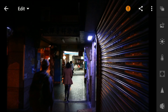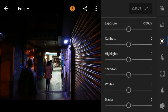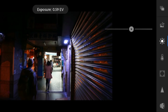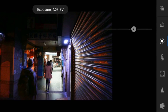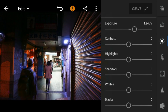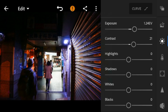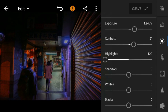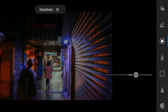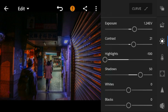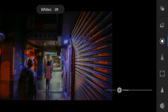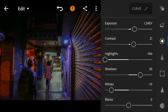First, go to the lights panel. I'll adjust the exposure of this photo to 1.24, contrast to 21, highlights to minus 100, shadows to 50, whites to minus 73, and blacks to 15.